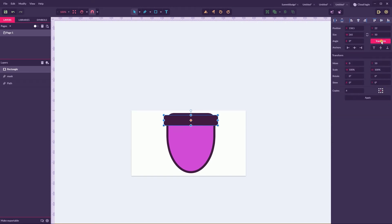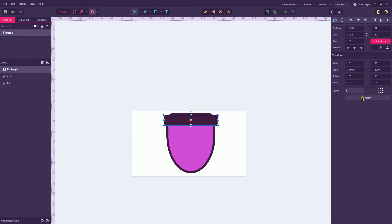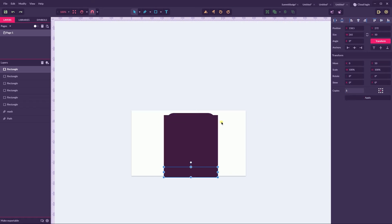With this rectangle on top of the mask, navigate to the transform panel and click the transform button. From the dialog box, set a move value to 50 and number of copies to 5. Click Apply to commit the transformation.